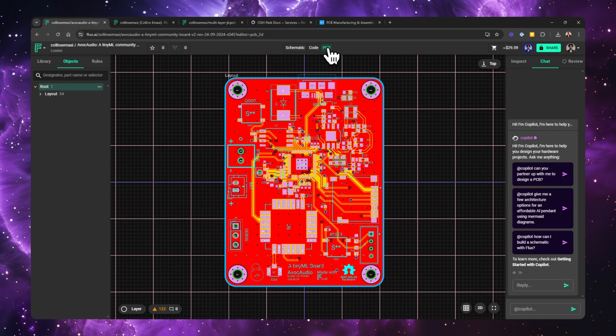If you want to see a start-to-finish tutorial on how to design a PCB from scratch in Flux, check the video on the right. If you have any questions, leave them in the comment section below. If you enjoyed this content, make sure to give it a thumbs up and subscribe to the channel. Thanks for watching and I'll see you in the next one.